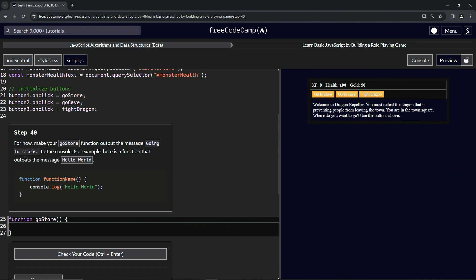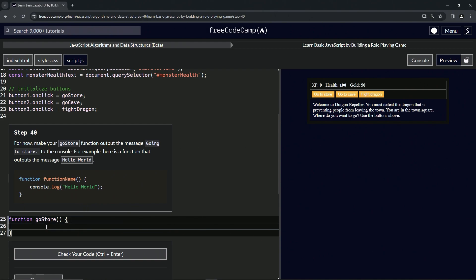For example, here's a function that outputs the message 'hello world'. We've got the same thing we did earlier, and then we've got console.log 'hello world'. So whenever we call this function, it's going to throw this into the console.